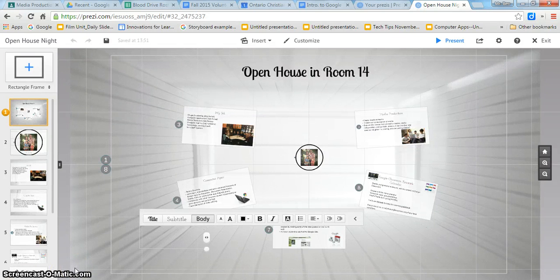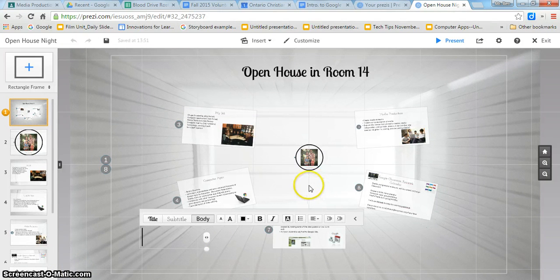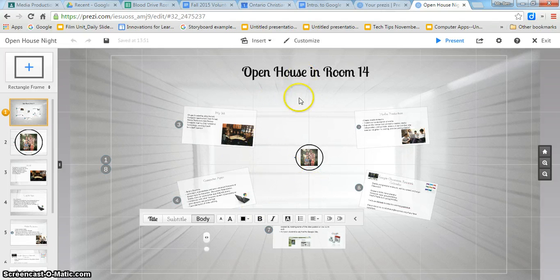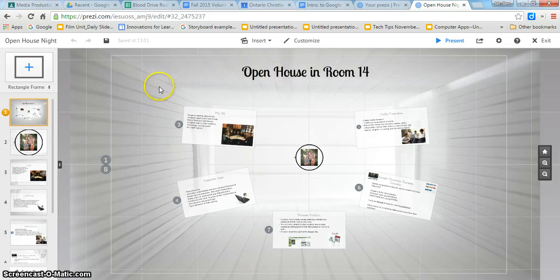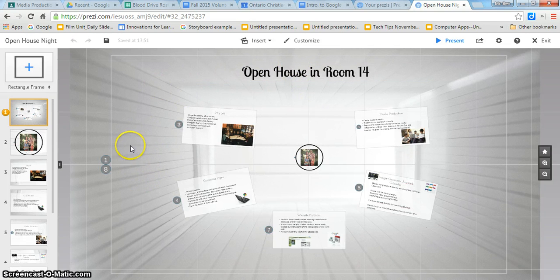So here's how you're going to put in music or voiceovers to your Prezi. I have my Prezi open. This is actually what I used for the back-to-school night a few nights ago with some of your parents.